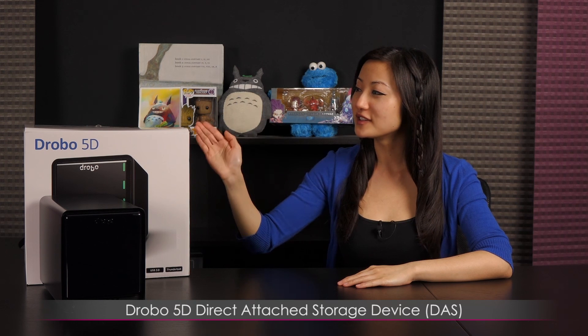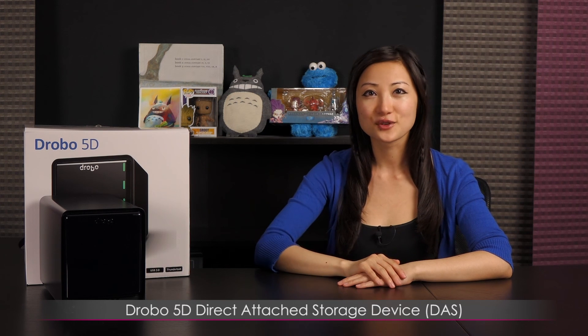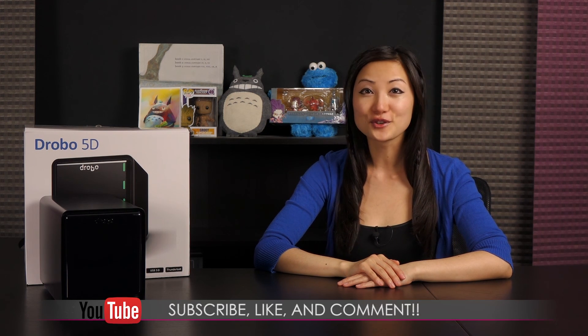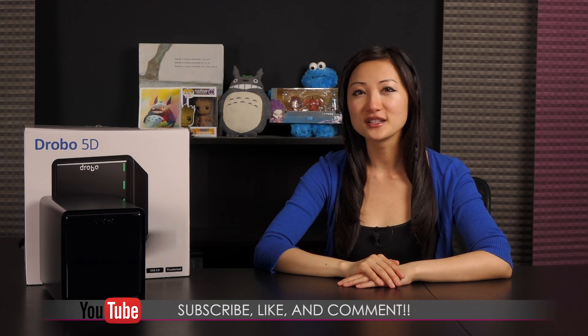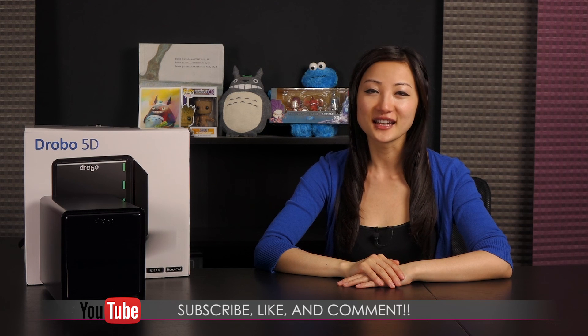That wraps it up for this look at the Drobo 5D Direct Attached Storage Device. If you like what you saw and you want to see more like it, be sure to hit the like, comment, and subscribe buttons, as well as follow me on social media.